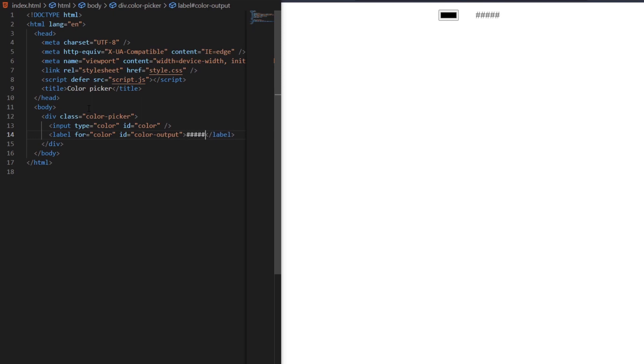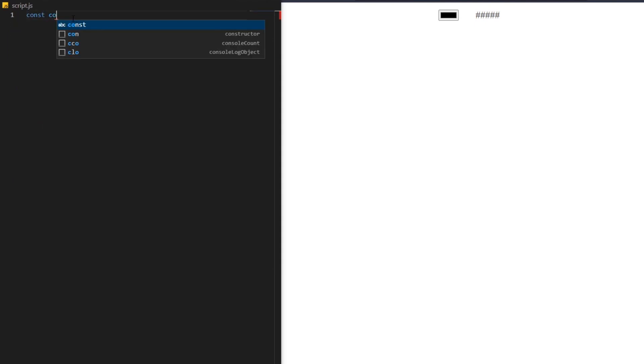Let's start coding the JavaScript. Now we need to create variables to access the HTML elements we just made.